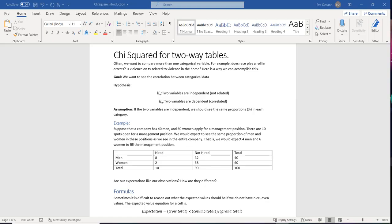We're ready to start chi-squared for two-way tables. This is going to be more useful to us because, when looking at a one-way table, you have to know the expected or theoretical values ahead of time. What we want to do now is look at questions like: does race play a role in arrests, or is violence on TV related to violence in the home?